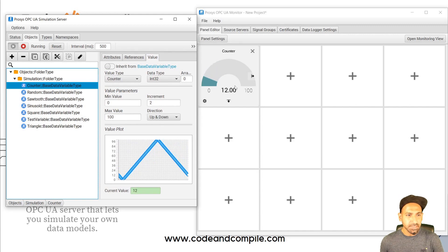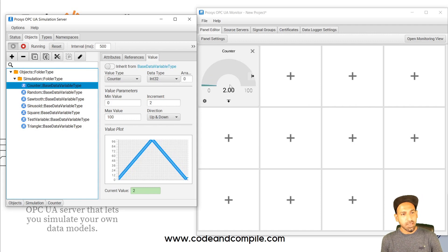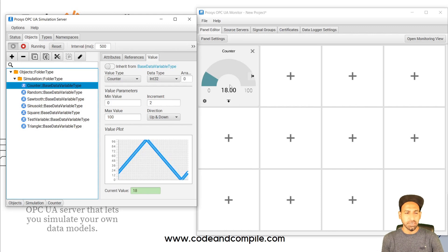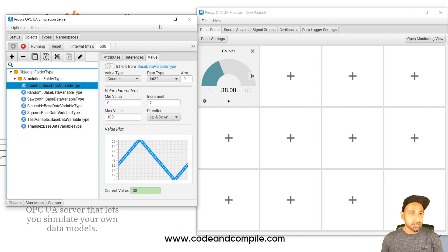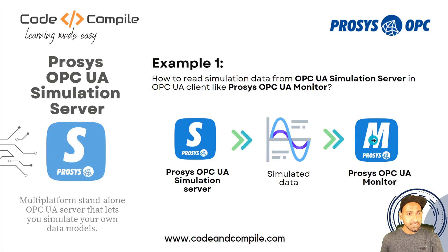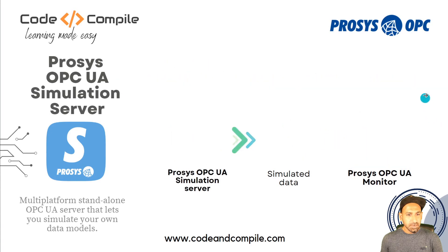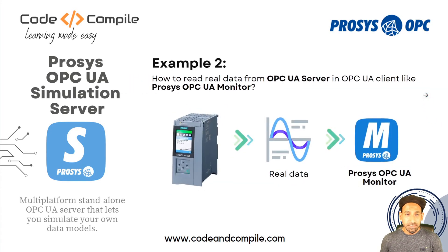This makes sense — you have a server with variables and an OPC UA client where you can visualize the values. You can connect different clients to this simulation server and monitor the values. This step should be familiar if you've worked with OPC UA servers before. The next step is very interesting: we'll see how to read data from an OPC UA server on real hardware, for example an S7-1500 PLC which has an OPC UA server built in.